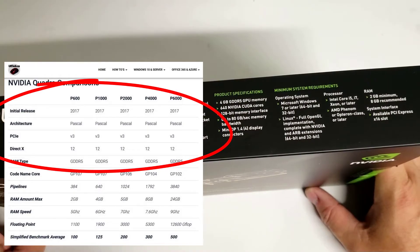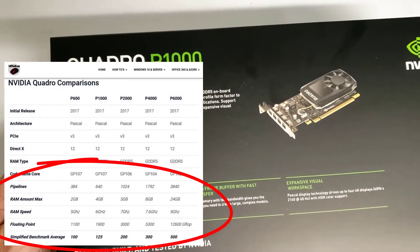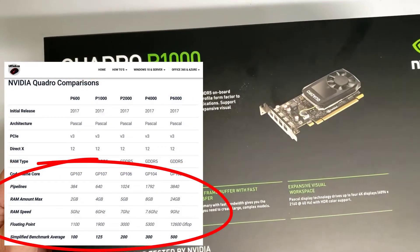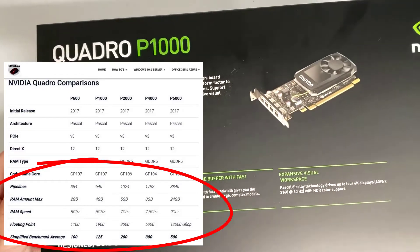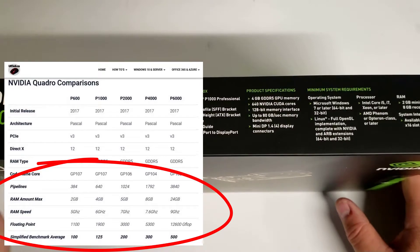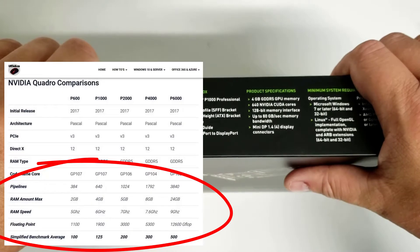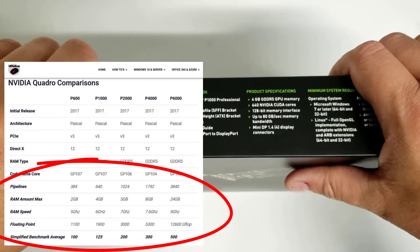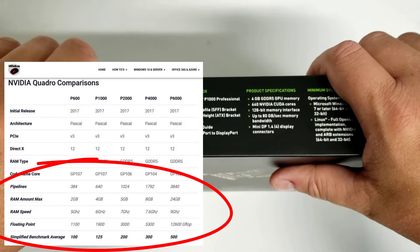As far as differences go, it really comes down to things like the number of pipelines and the amount of RAM. The P600 has 384 pipelines, this P1000 has 640, the P2000 is 1024, and the P4000 has almost 1800.